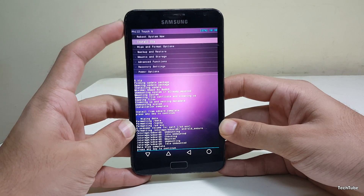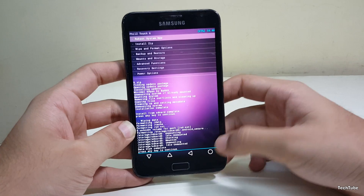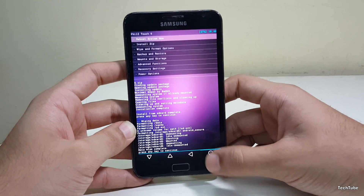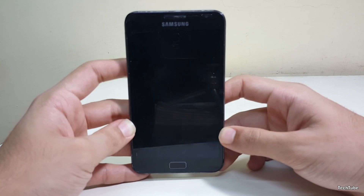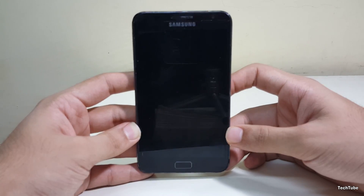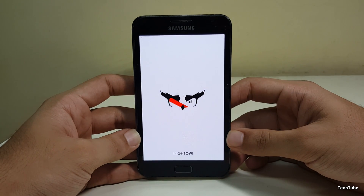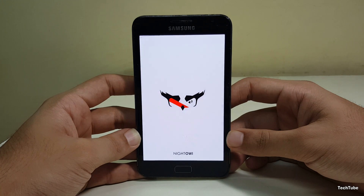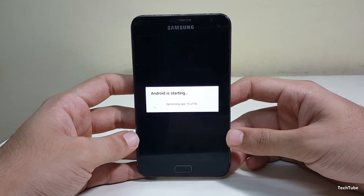Click on Reboot System Now. It may take up to 5 minutes for the first boot, so be a little patient.